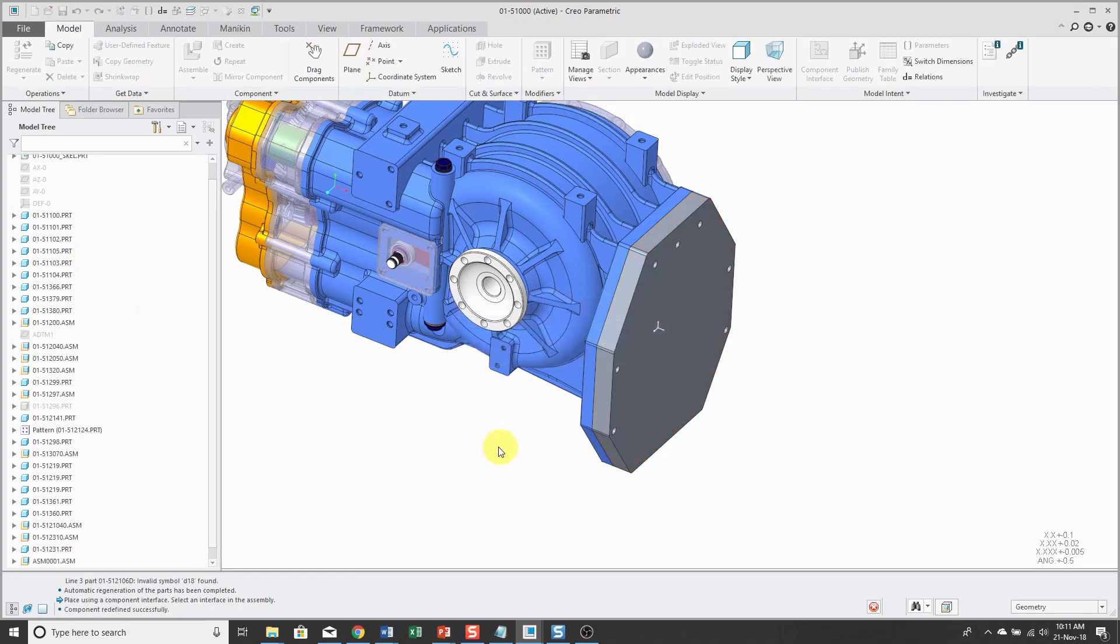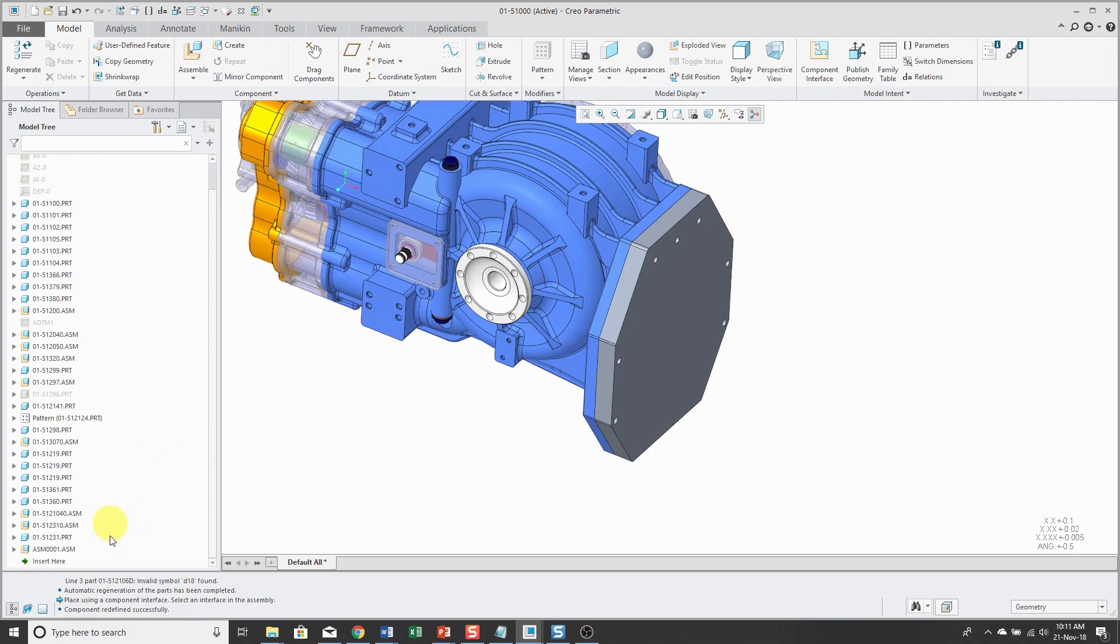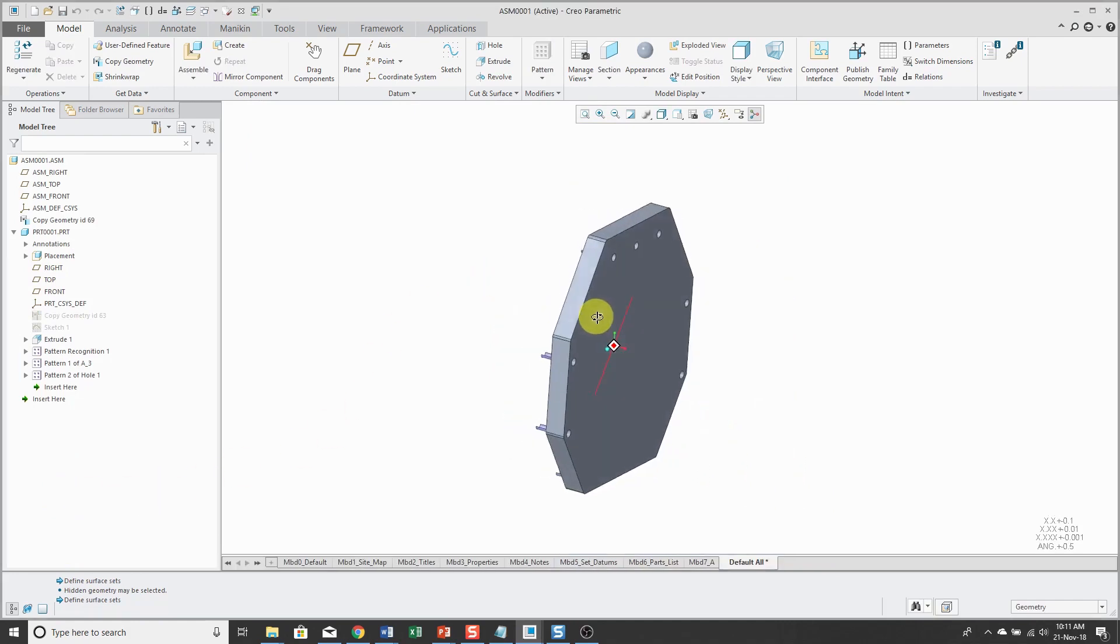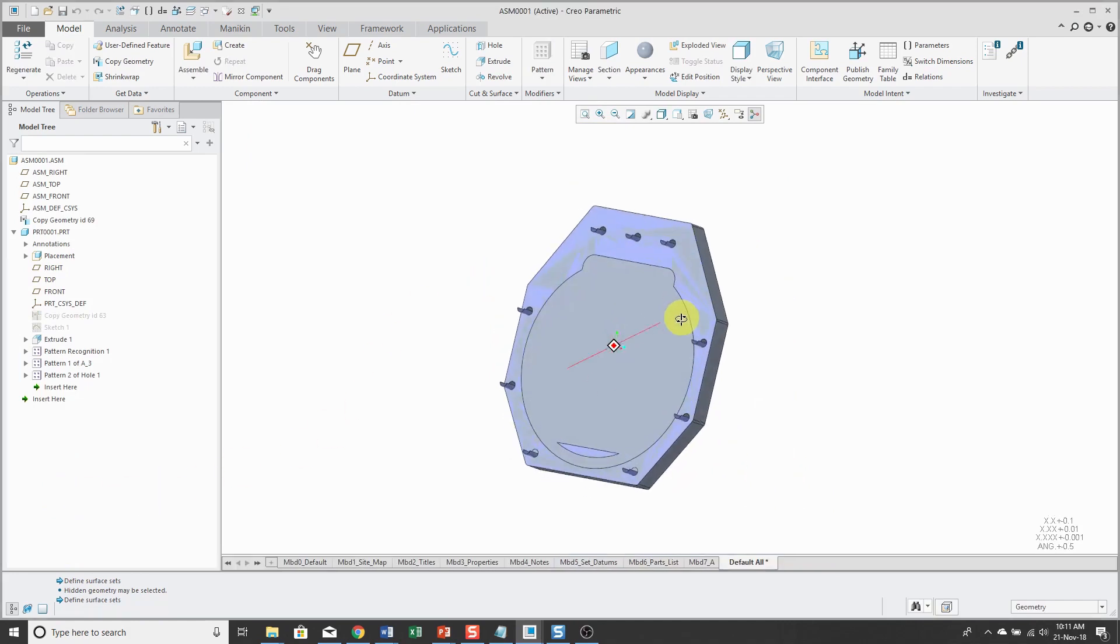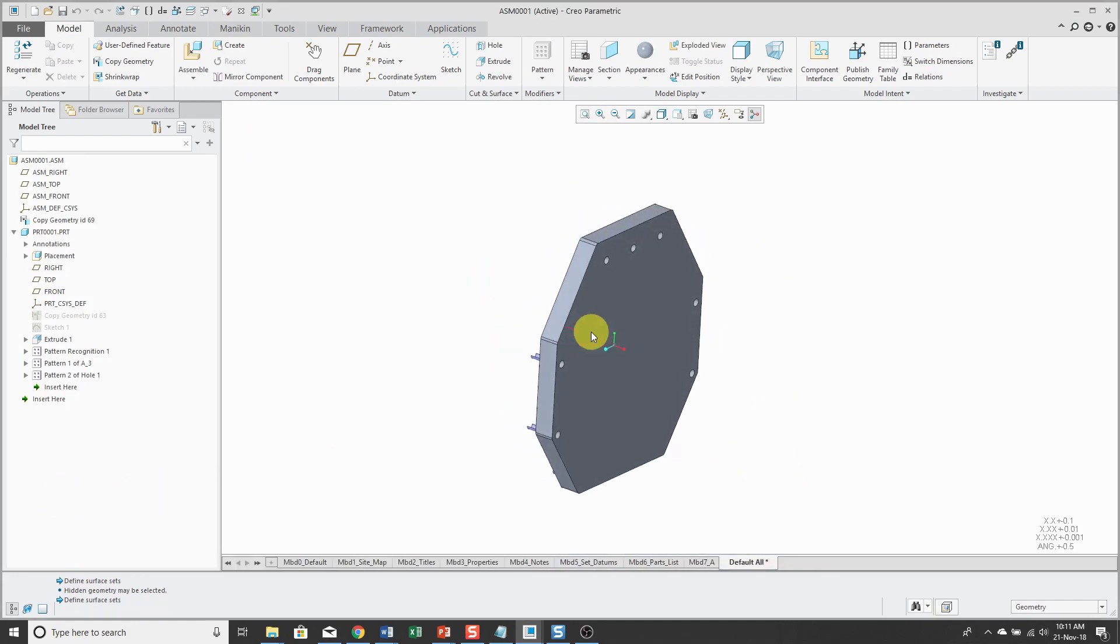And I want to show you another similar way in which I've seen people get this circular reference. So I'm opening up the assembly back in its own separate window. And the way that I saw a user get this again was with this copy geometry feature created at the top level of the assembly.